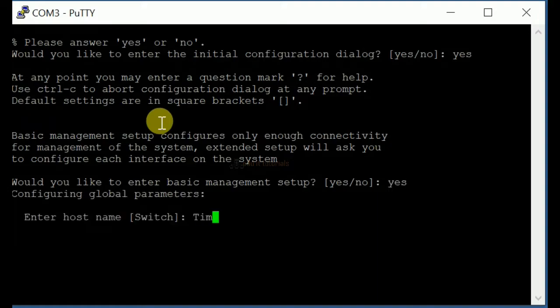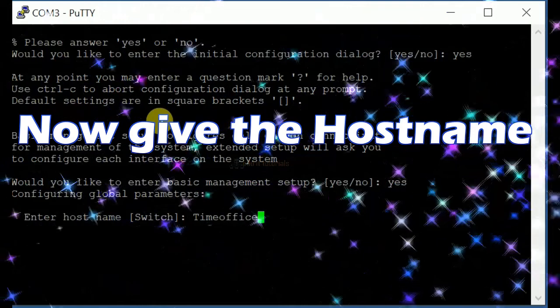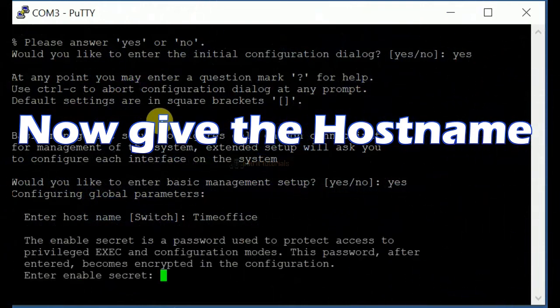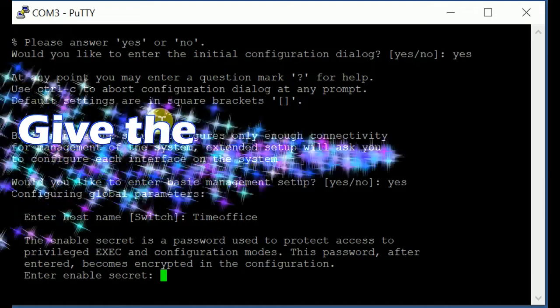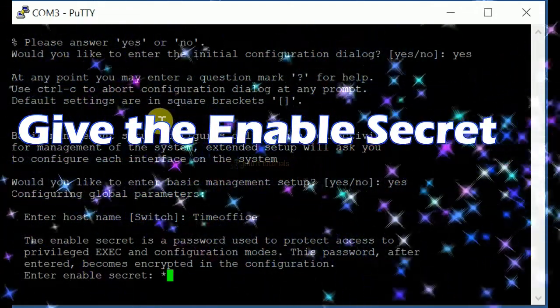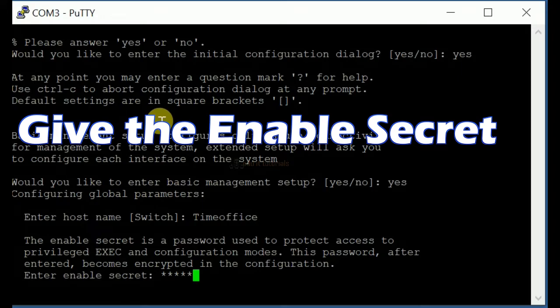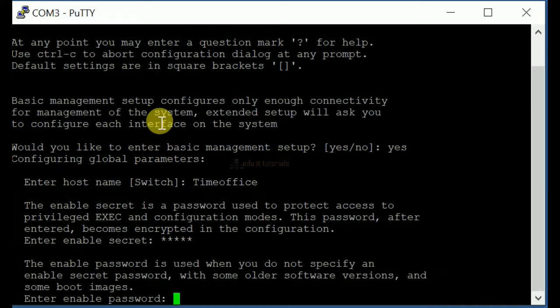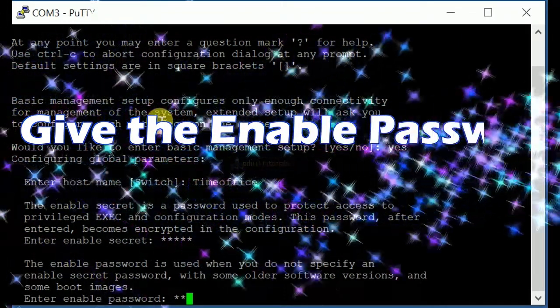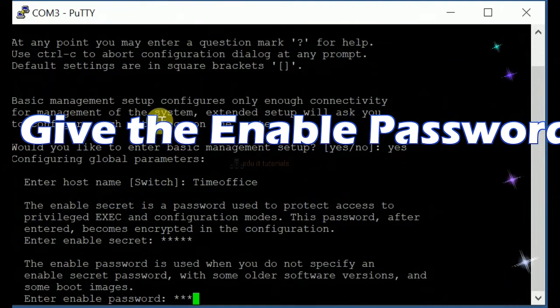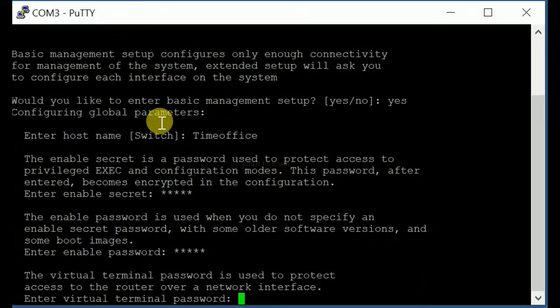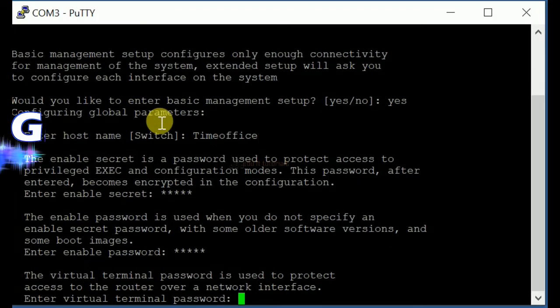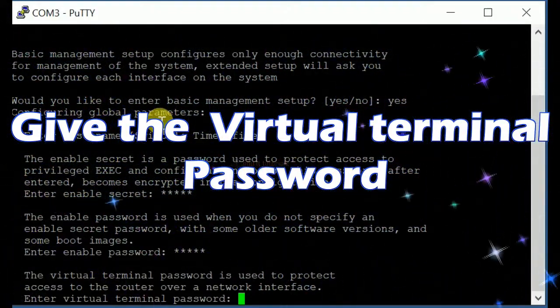Now give the hostname, give the enable secret, give the enable password, and give the virtual terminal password.